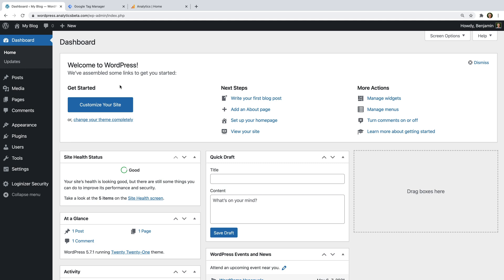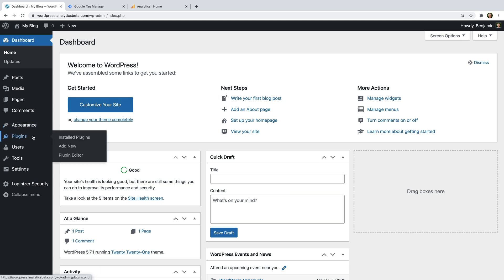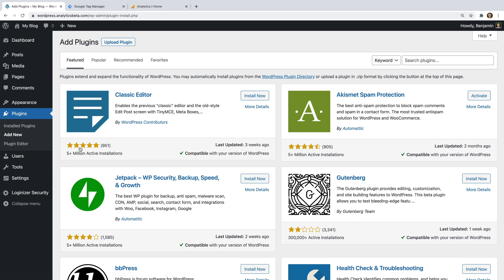Let's start by installing the Google Tag Manager for WordPress plugin. If you've already done this, then you can skip ahead using the links in the description below this video. To install the plugin, let's select Plugins and then Add New. Now let's search for Google Tag Manager.